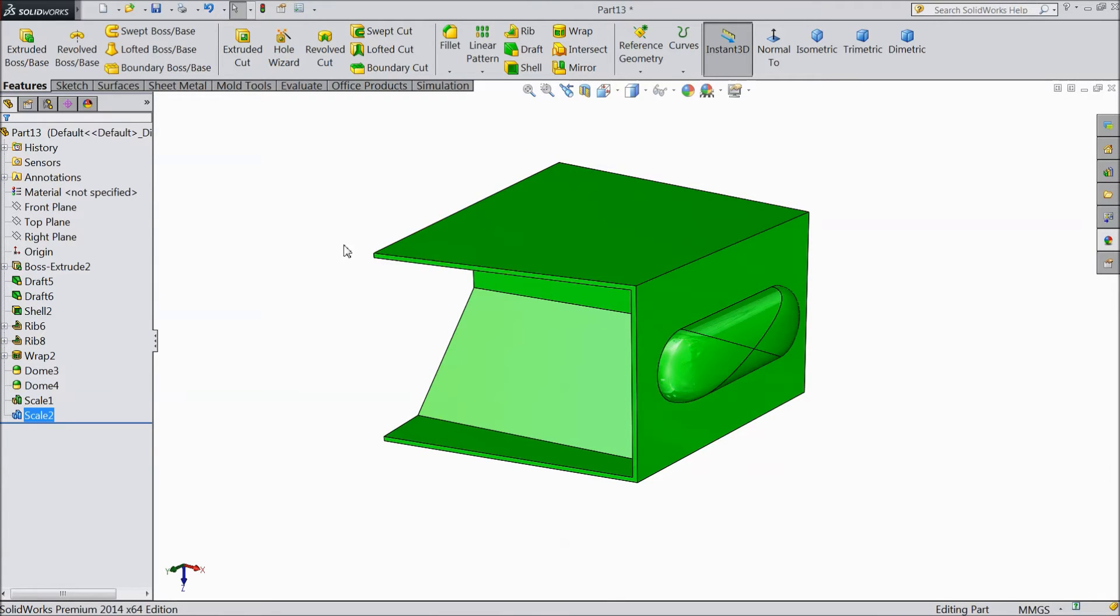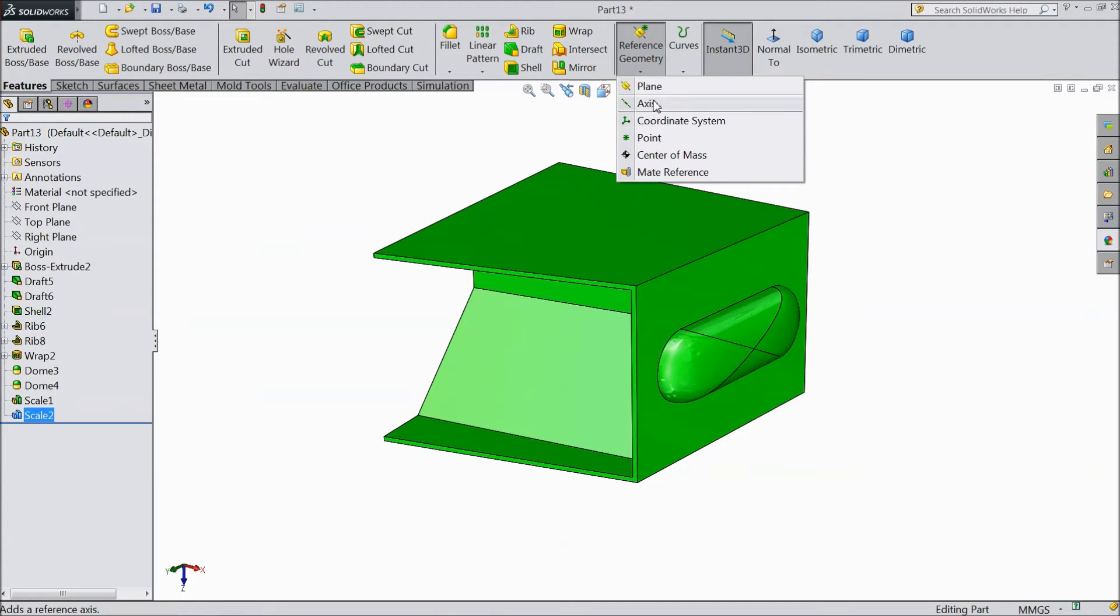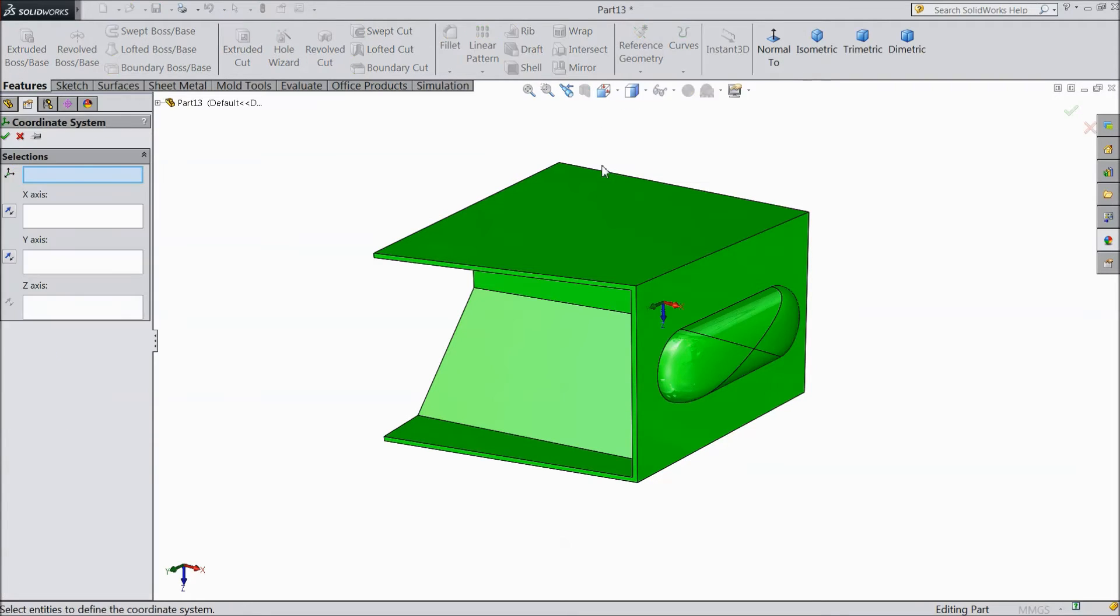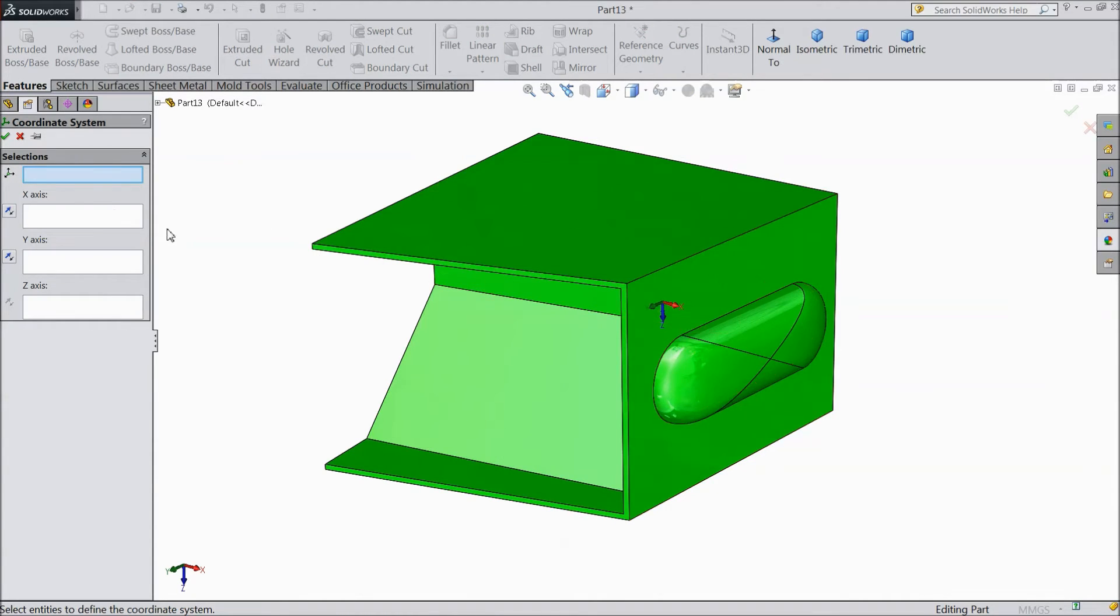And we will see one more: Coordinate System. Select Coordinate System. We have already shown this coordinate system, inserting coordinate in any geometry.